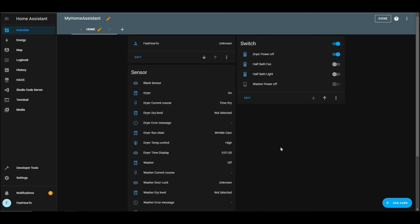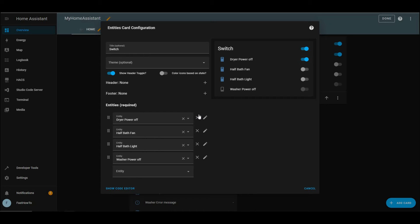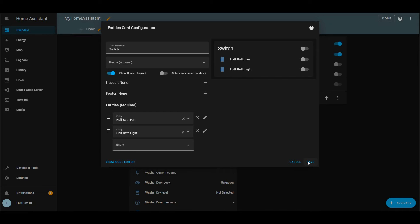We'll edit the switch card, because we do have the half bath fan and the half bath light from an earlier episode. Save that.